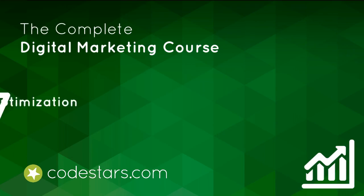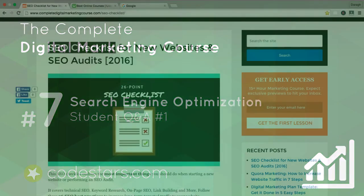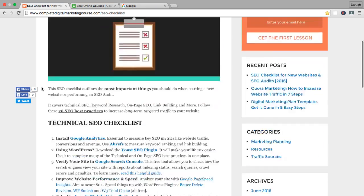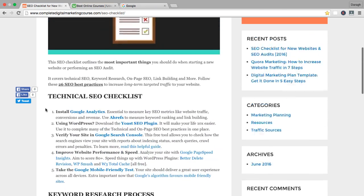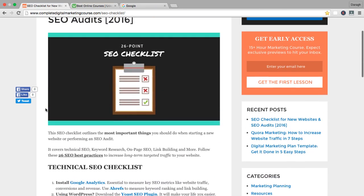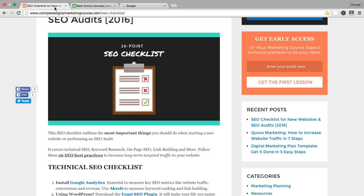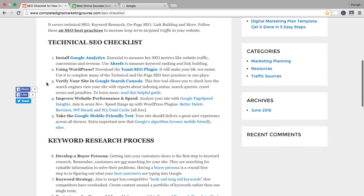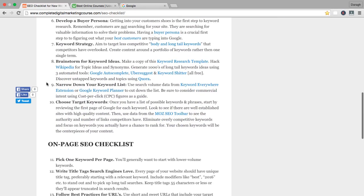Congratulations, you have now completed all 26 points on the SEO checklist. What I thought I'd do in this lecture is actually share student questions that I've received from my other SEO courses. The purpose of doing this is really to reinforce what you've already learned here and to share real student questions that I've received personally.